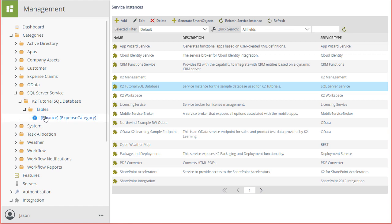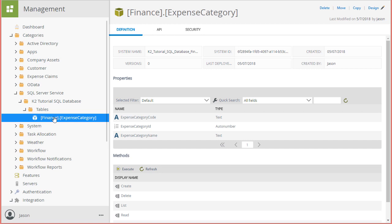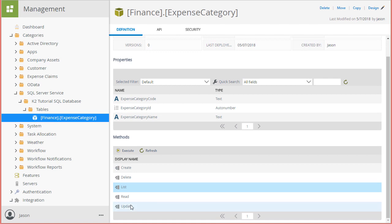Let's give it a quick test. To do this, select the smart object, then under Methods, select the list method. I'll leave the filters empty for now and just click the Execute button.